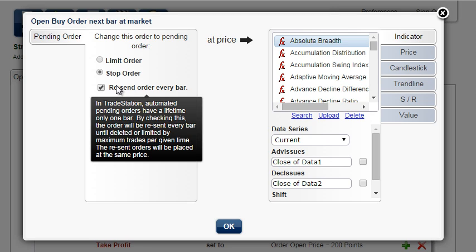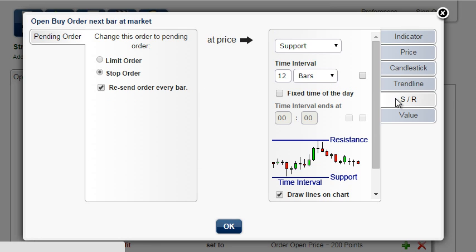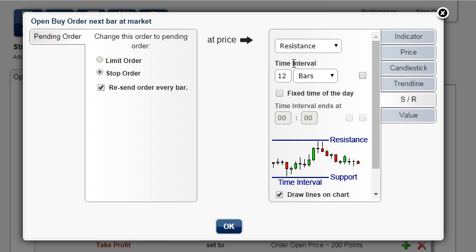The order price will be at resistance with the same parameters as previously.